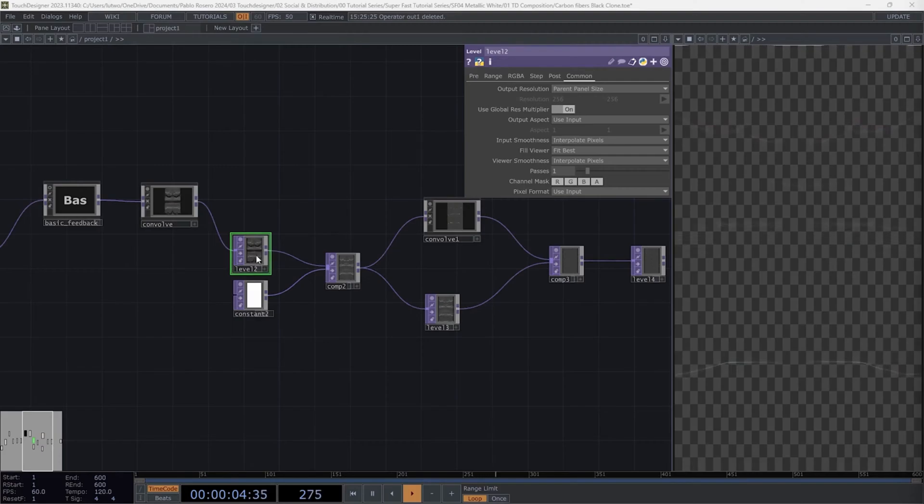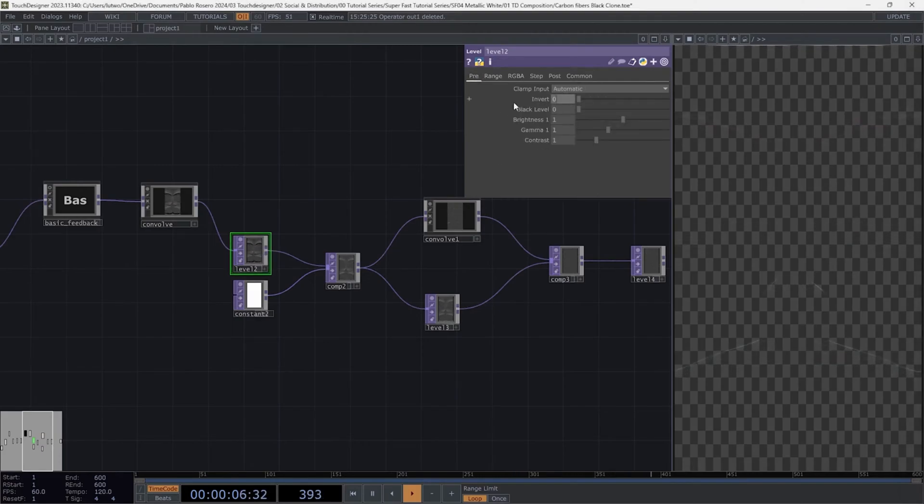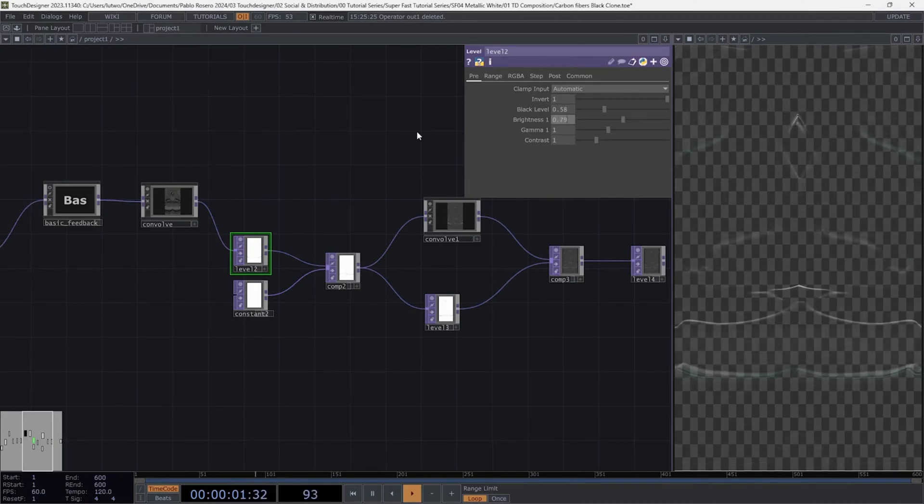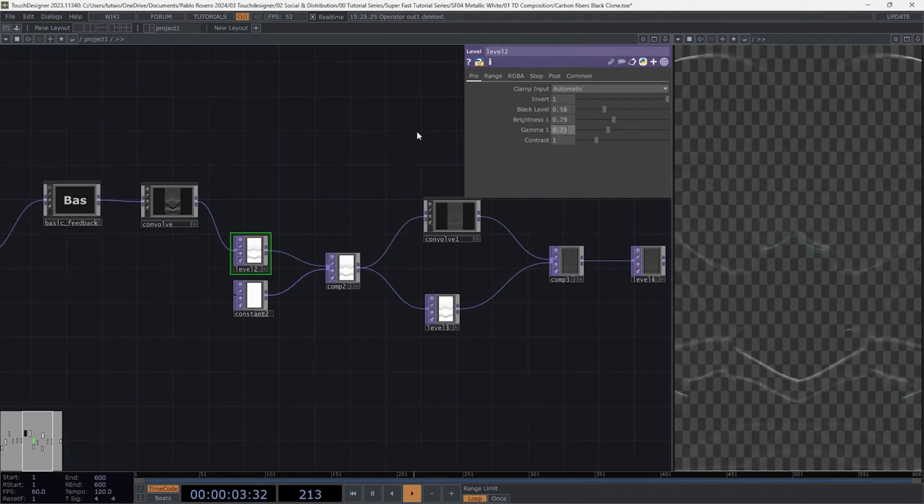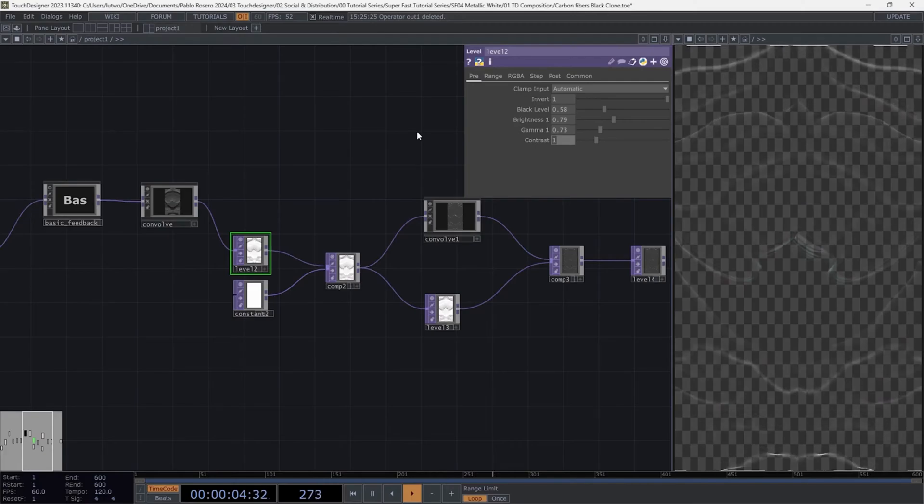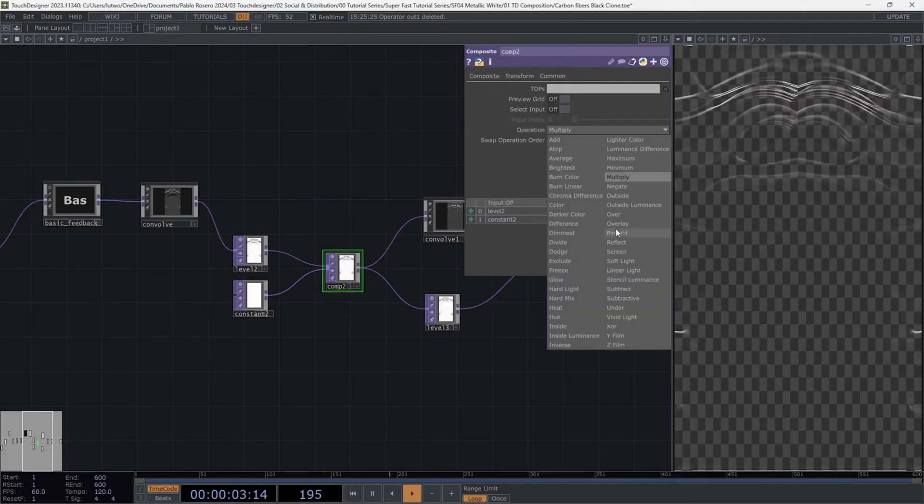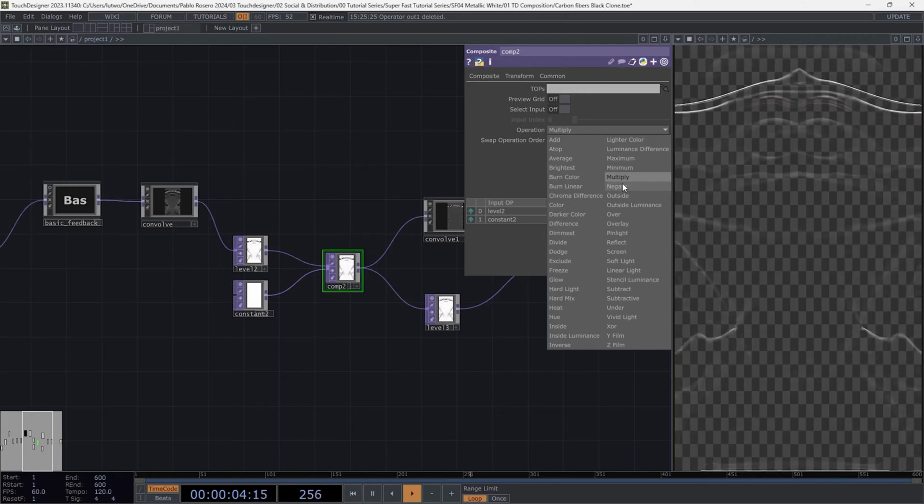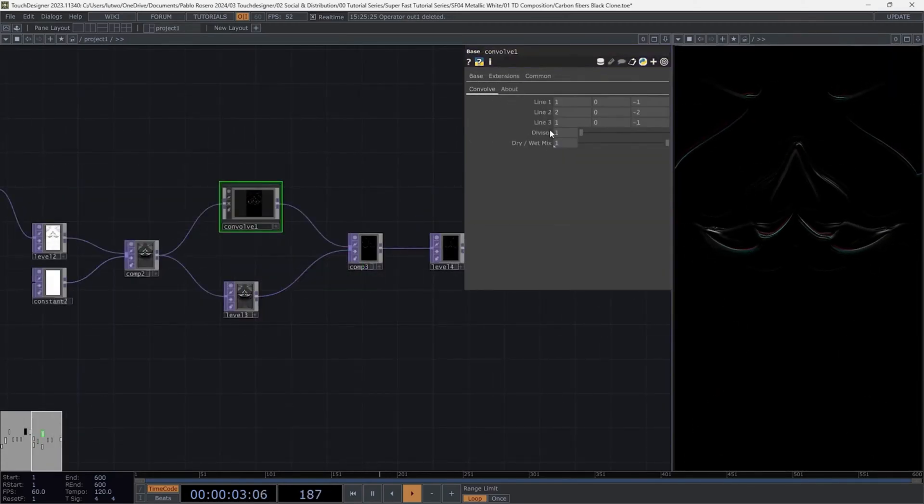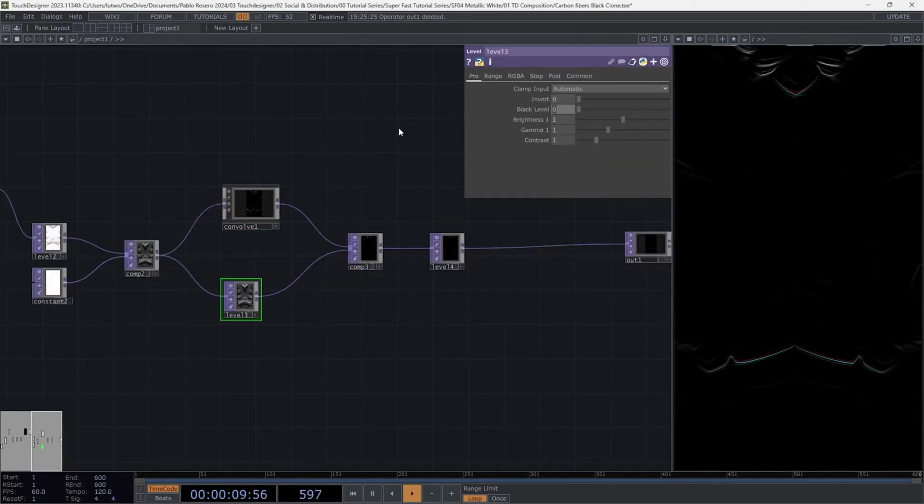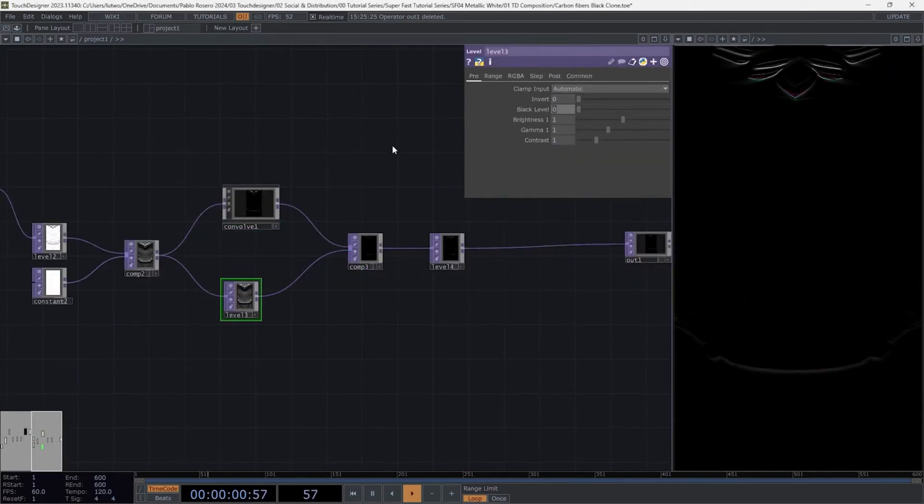Go to the second level and copy these parameters. Select the second composite and use the blend mode negate. Leave the convolve intact. Select the third level and copy these parameters.